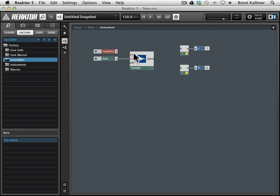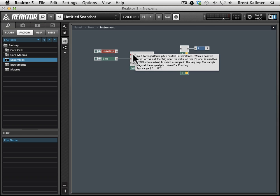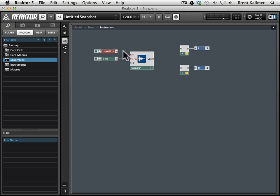Now note pitch is kind of the same deal. It tells us that this is input for logarithmic pitch control and semi-tones, and so this would be a good thing to connect to this P port.